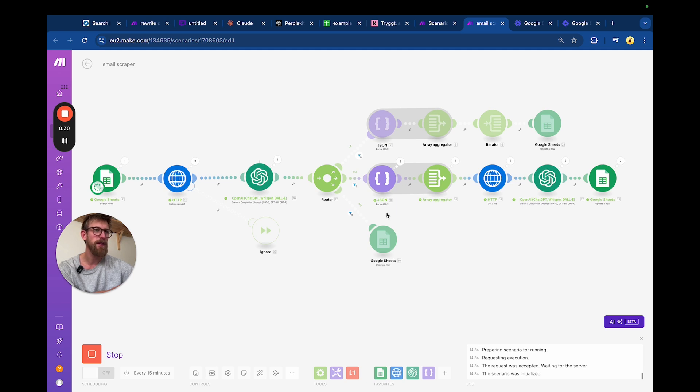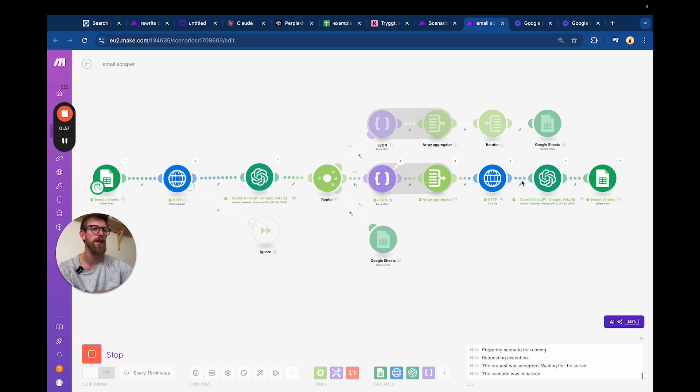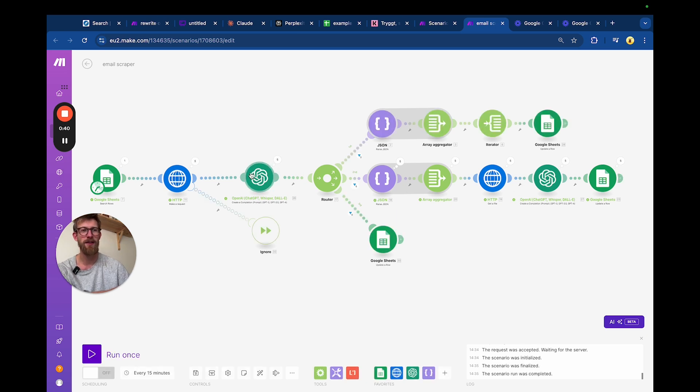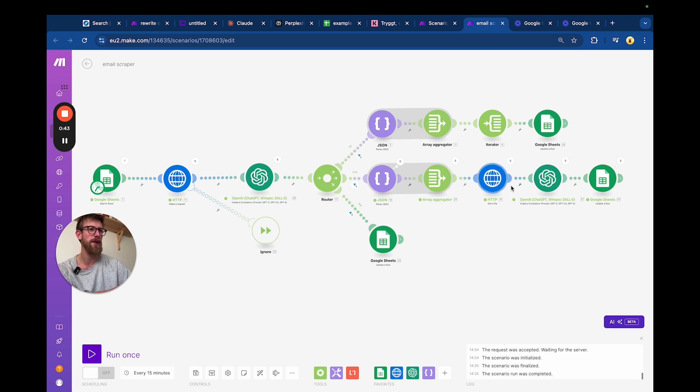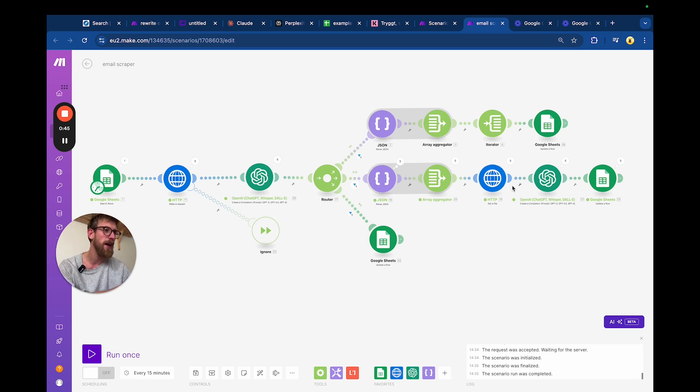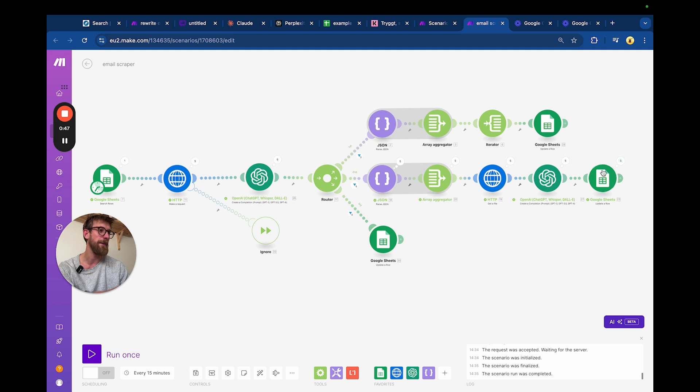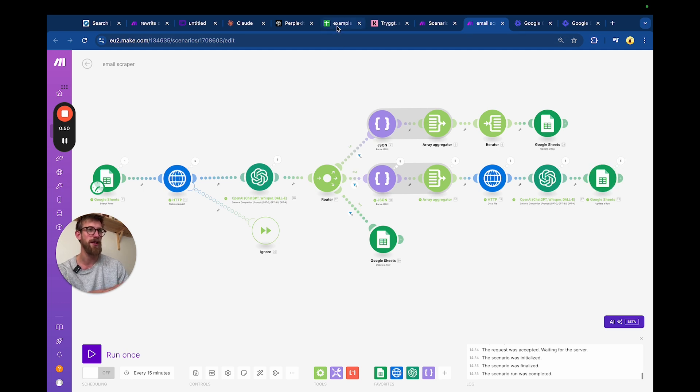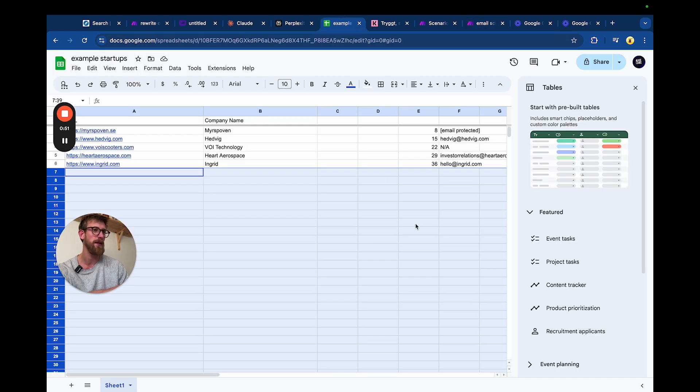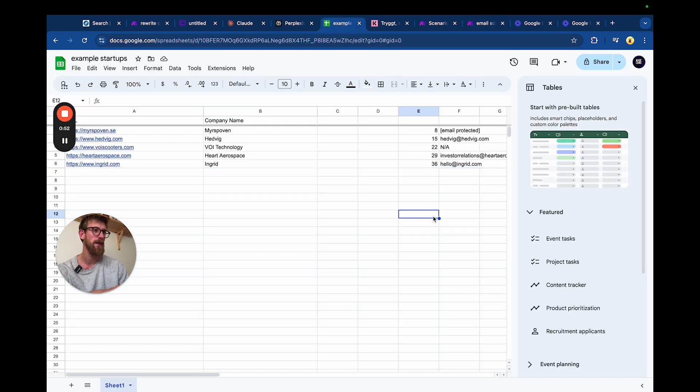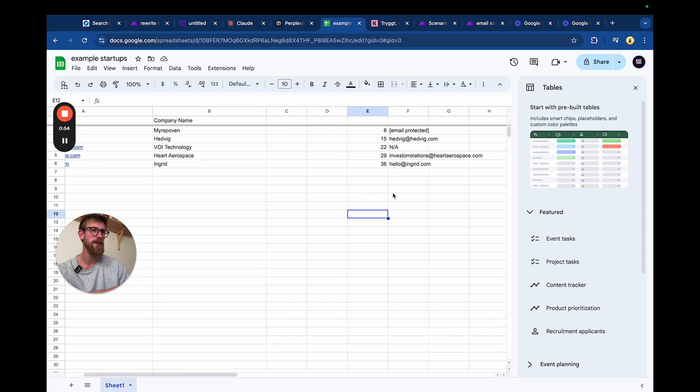So far it hasn't found the contact information on the first page of any one of them, so they're all going down this middle lane. But all of them has a contact URL, so it's feeding that in here and we're scraping the contact URL. Hopefully it finds the contact information there.